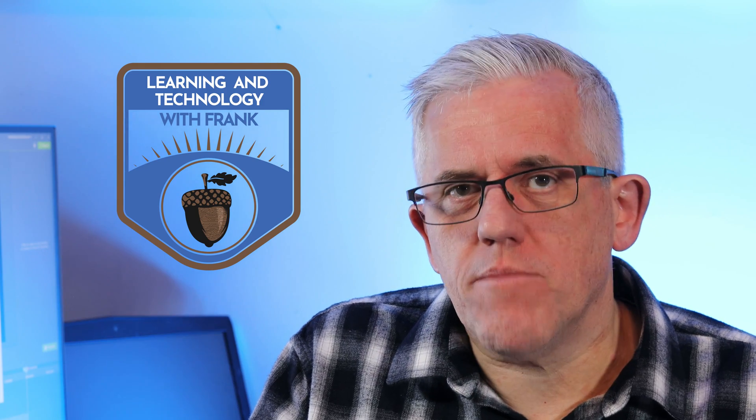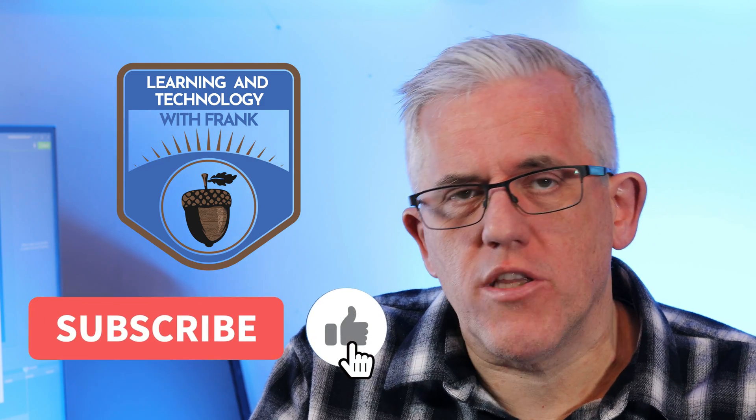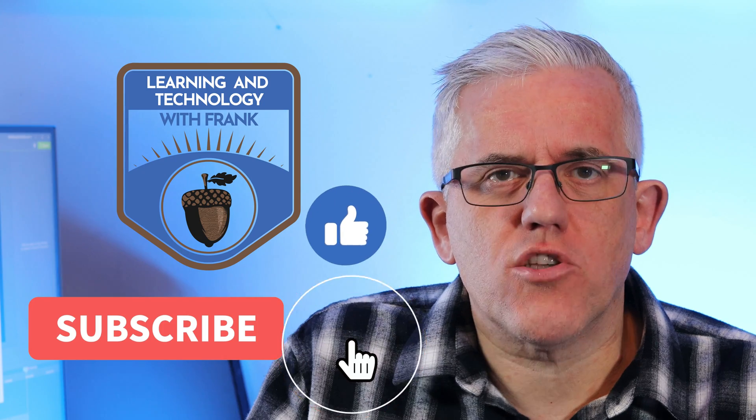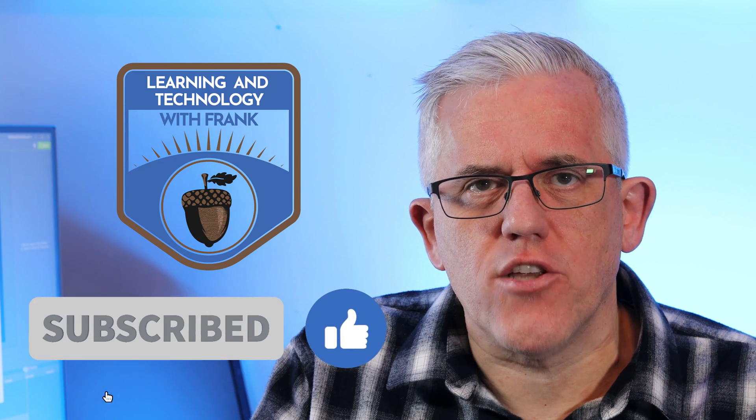If this tip's useful hit the like button, subscribe to the channel. Let's go have a look at messaging extensions in Microsoft Teams.